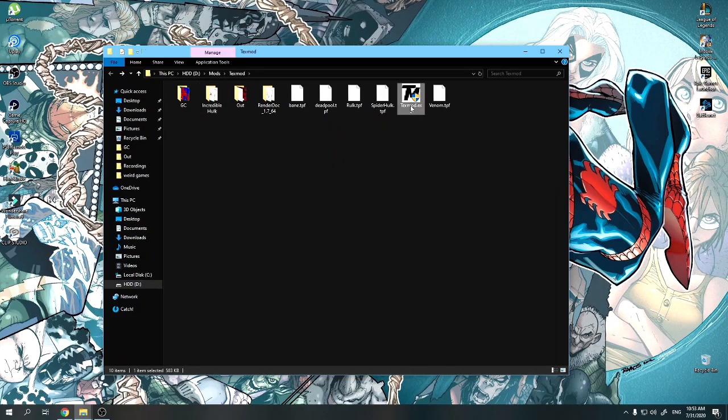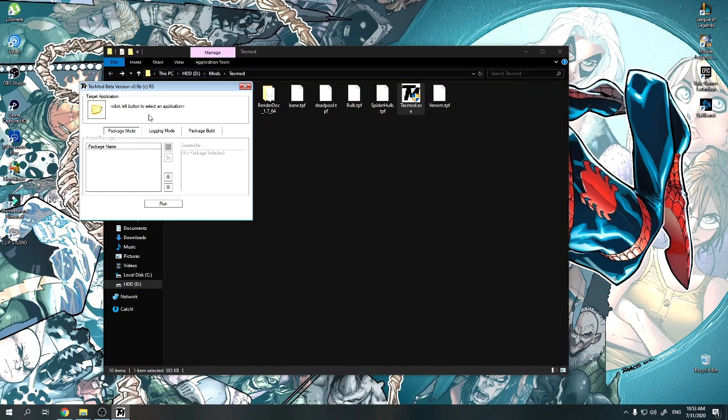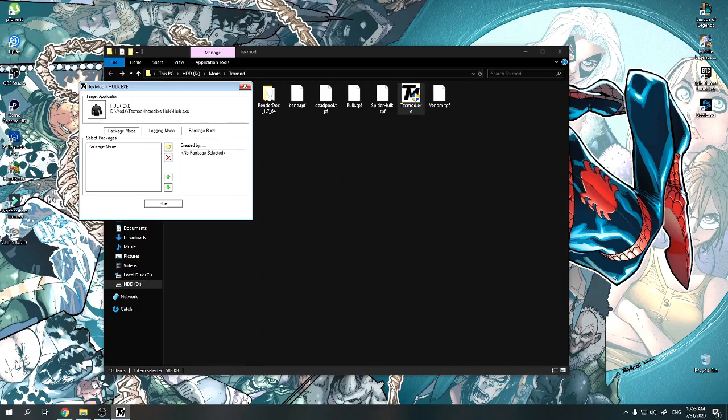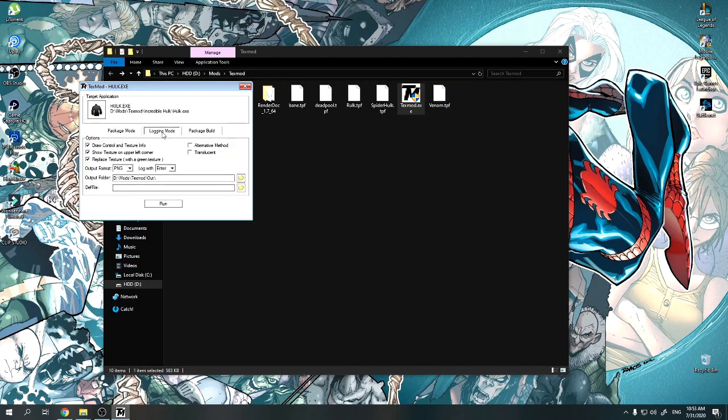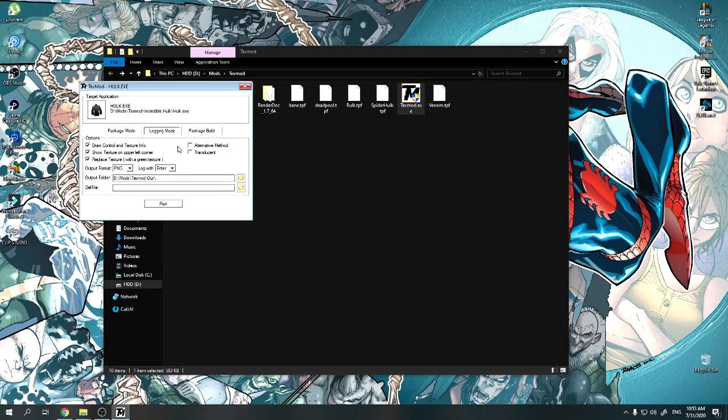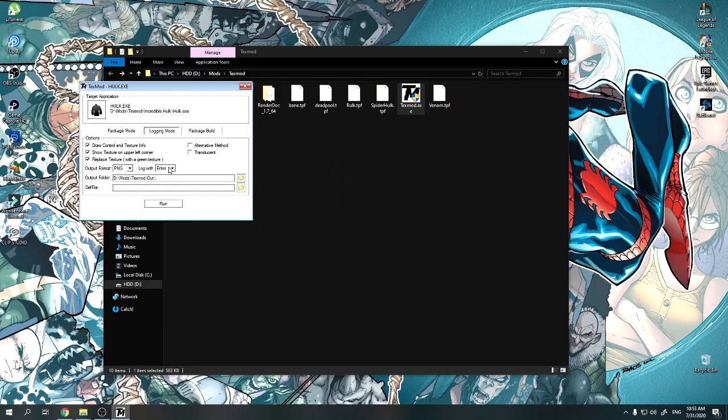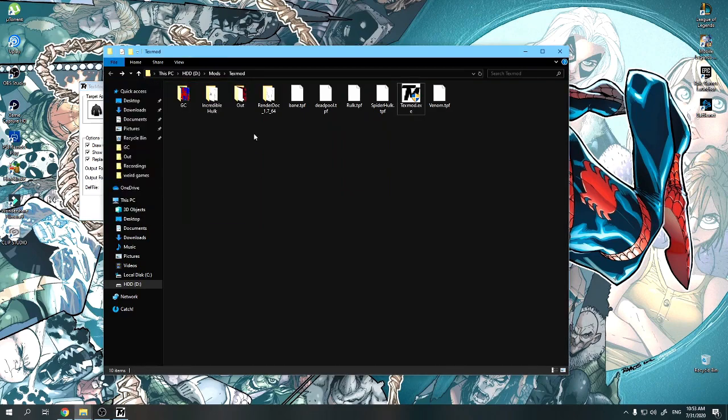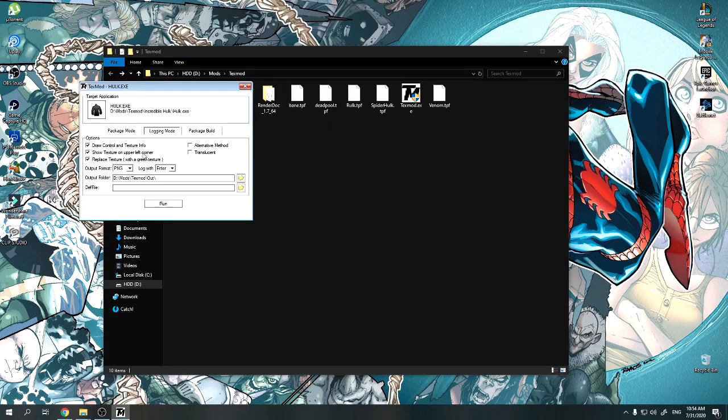I use TexMod. Now TexMod is very easy to use, very old software. It's free, you can download it. It's very small in size, very basic. As you can see, open the folder, find your game executable. First thing you're going to go into logging mode. Everything should be by default: the output format PNG log. This is the key you're going to use to draw the textures. Choose whatever you want. Pick Enter, easy peasy, and the output folder, which is this folder out. This is where the textures are going to be dropped.